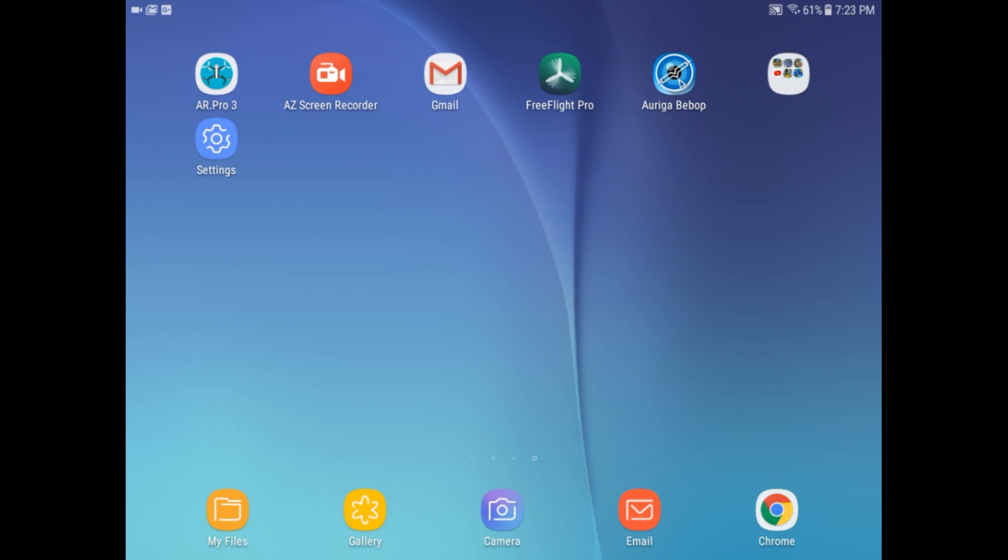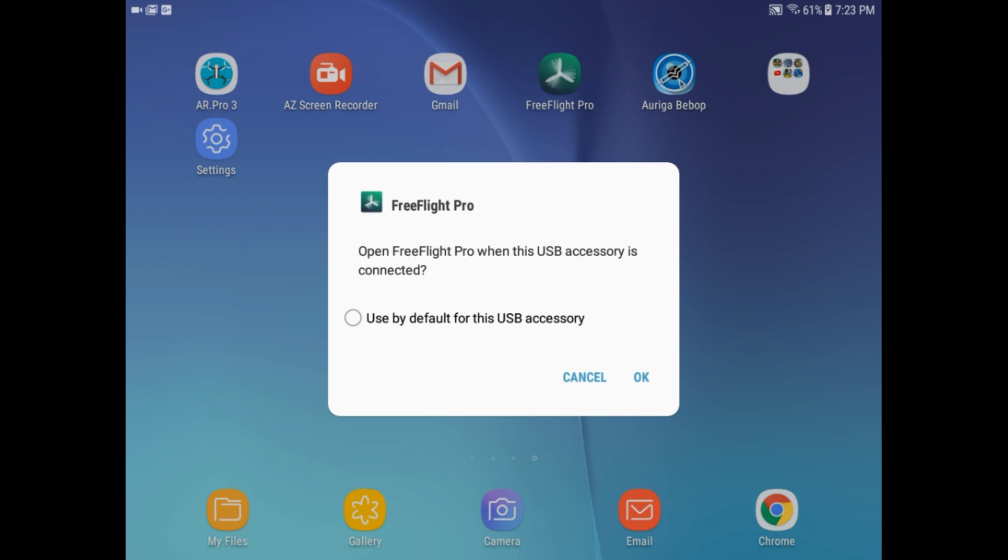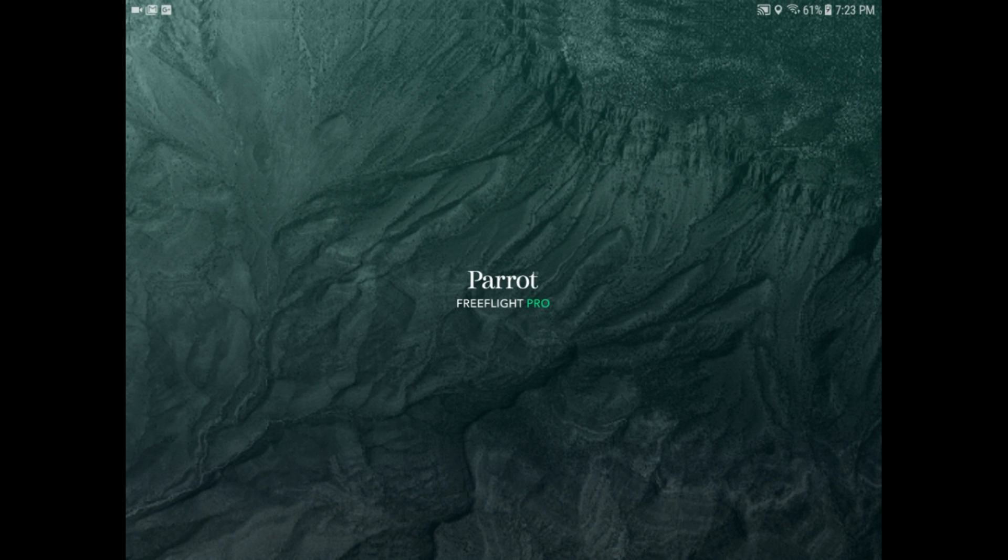Sometimes SkyController, when it comes on, it demands to get the FreeFlight Pro rather than letting you choose AR Pro or the Bebop. So we're going to go ahead and let FreeFlight Pro come up, get up and running. But we don't want it. We want to go back and we're going to get something else.